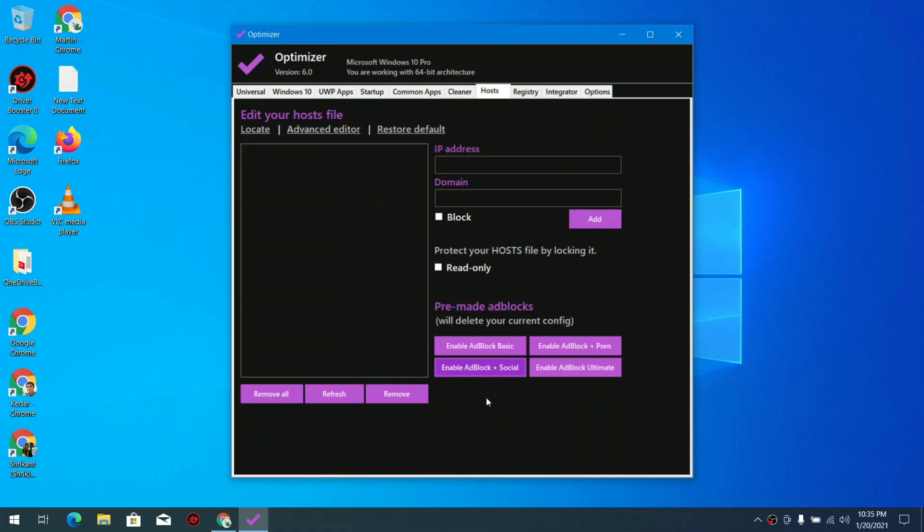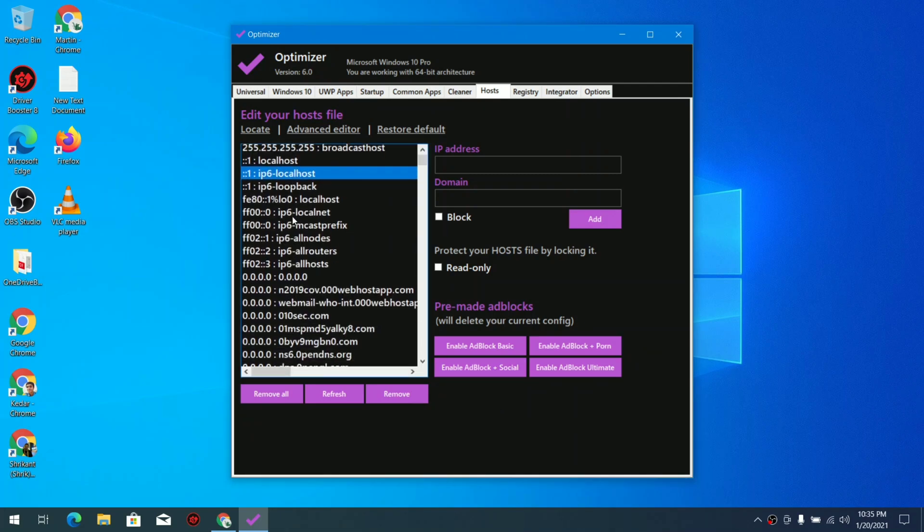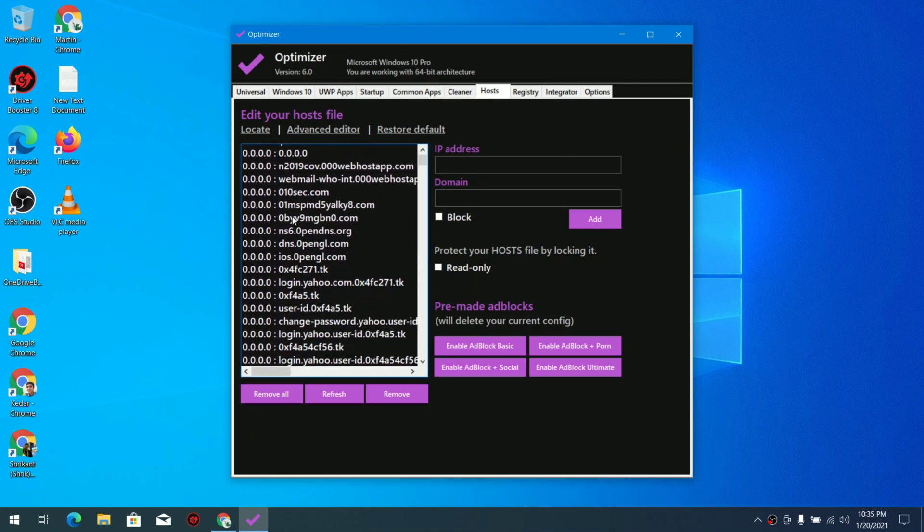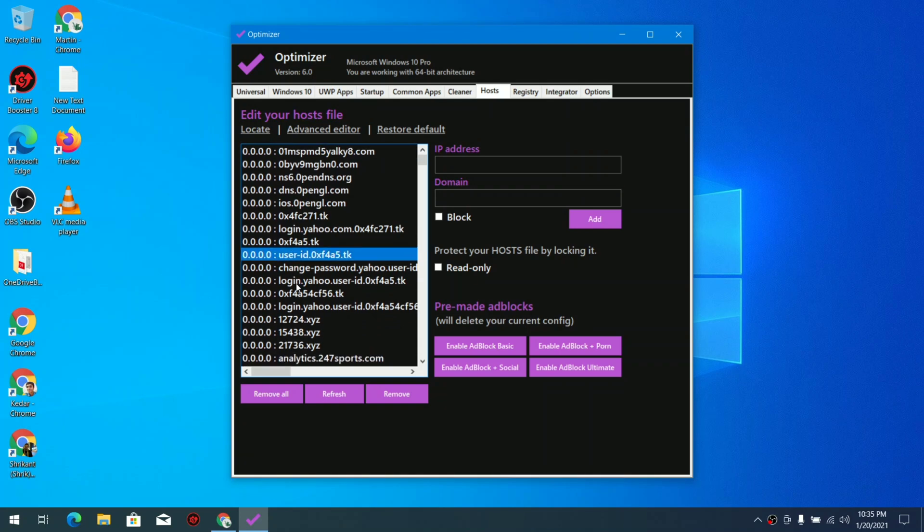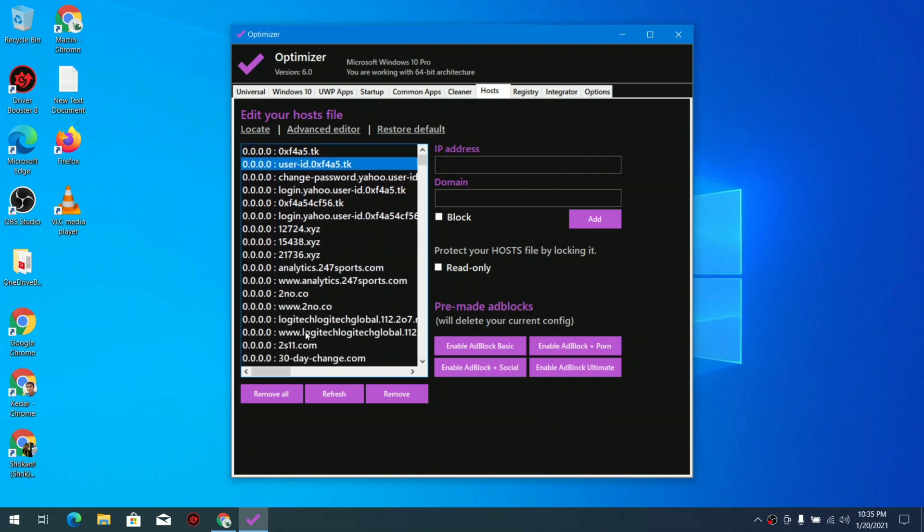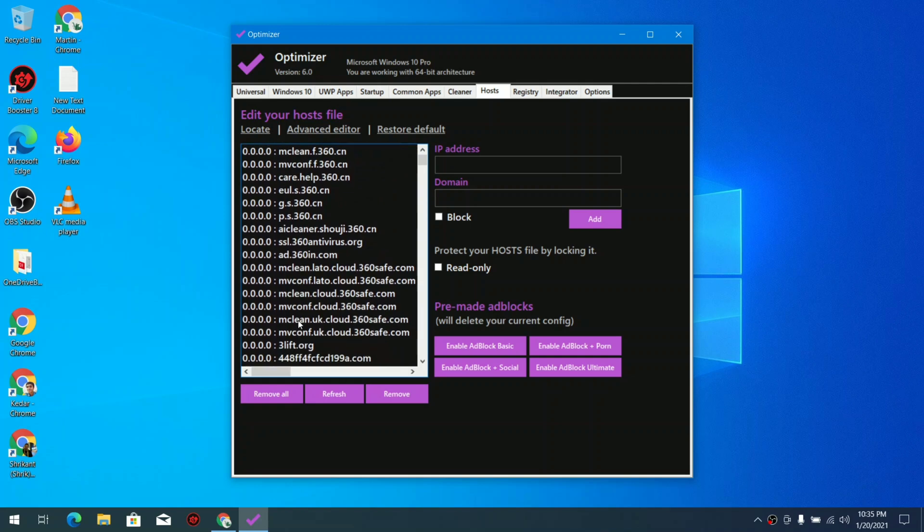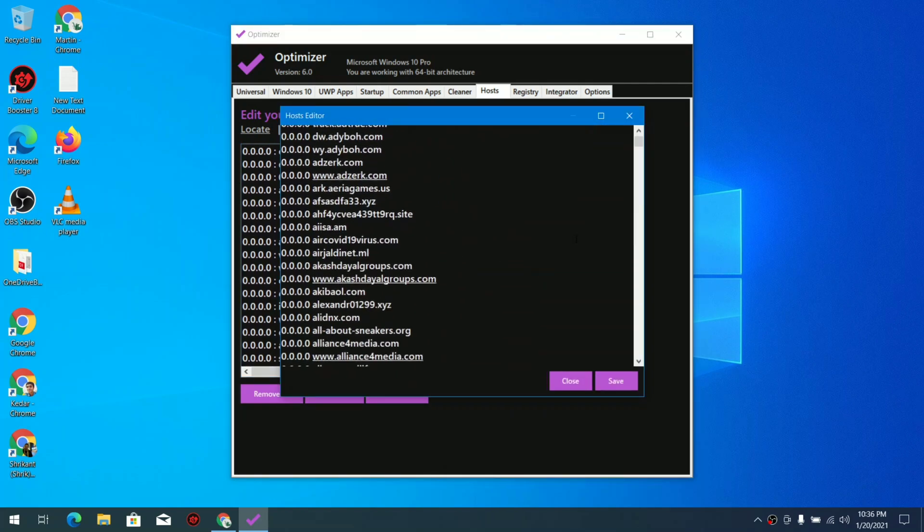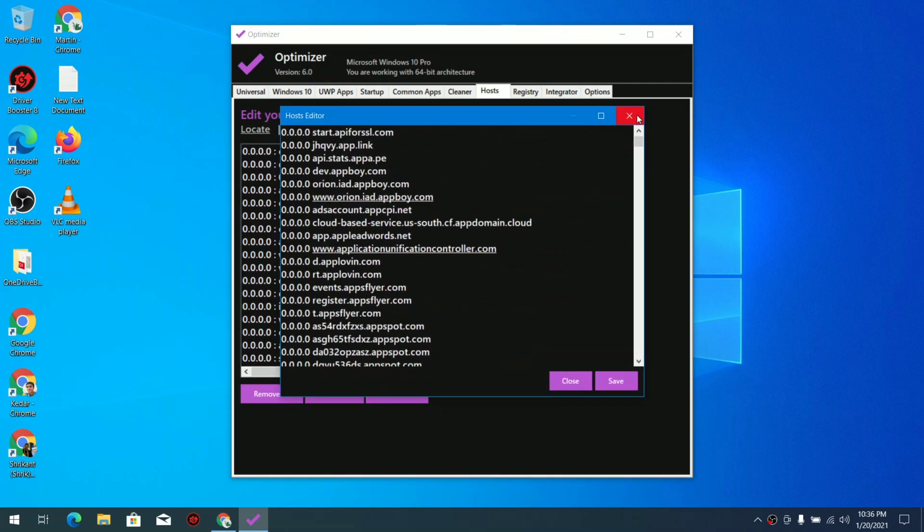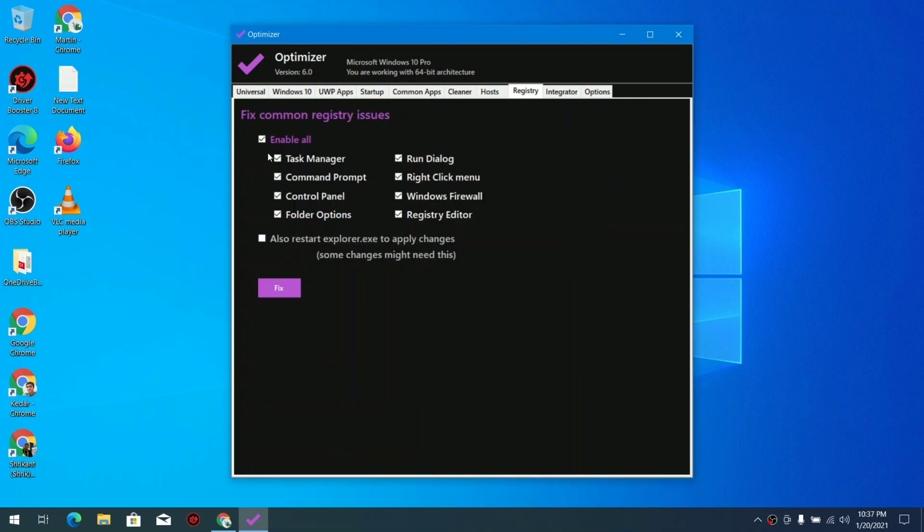In the host tab you can see you can do various ad blocks and other things like that. Now I am clicking on this enable ad blocks plus social, so you can see all of these websites. Now you can simply block all of these websites on this IP and you can even make a host file according to your needs. There's also an option for restoring defaults.